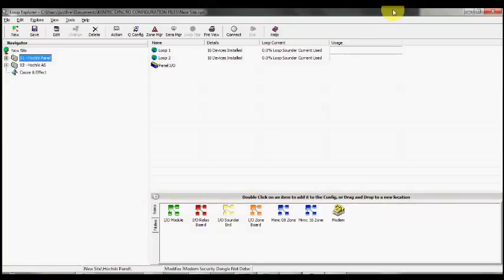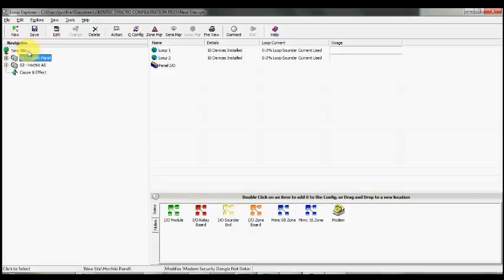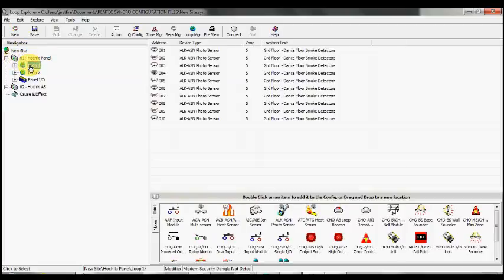This is Insight video tutorial number 15, a demonstration on how to create a disablement type cause and effect using the disablement cause and effect wizard. In the left-hand side navigator window, we have two panels, Panel 1 and Panel 2. On Panel 1 Loop 1, we have some devices covering the dance floor.